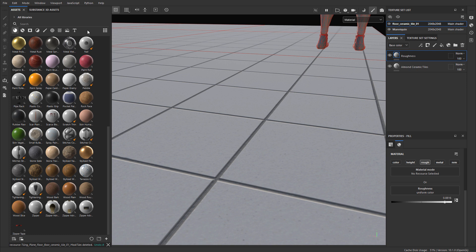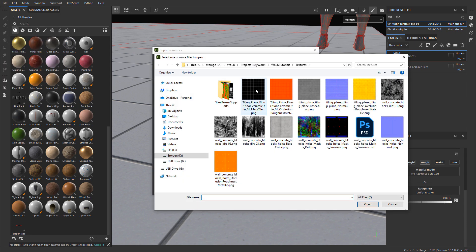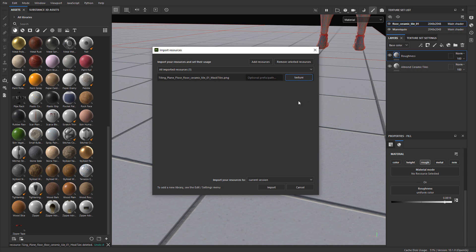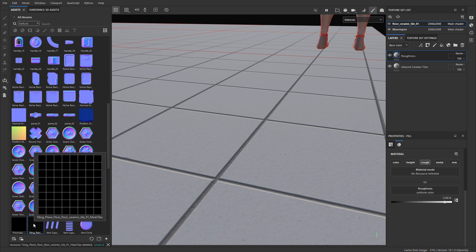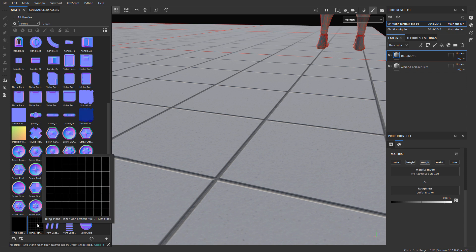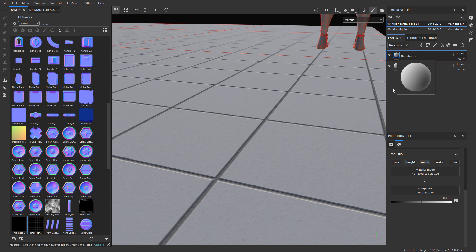Let's bring in that mask to use. I'll go to File, Import Resources, Add Resources, and choose that mask texture we just exported. Set it to Texture, and I'm going to import it as a current session, so it's only available for this current session of Substance Painter until it's open. It will still be inside my layer stack once I use it — this just saves resources from being loaded constantly inside the library. I'll hit Import. Again, it was very important that we inverted this. White will reveal and black will conceal — so all the white parts are going to be adjustable using this Roughness fill layer, and the black parts are going to reveal the layer below.